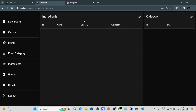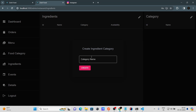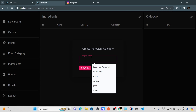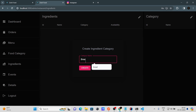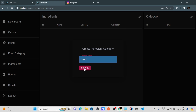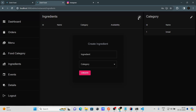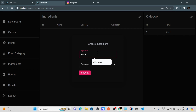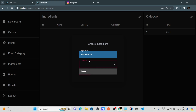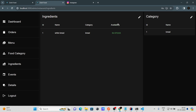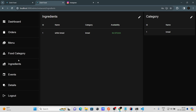Now let's go to ingredients. Before adding ingredients, we need to add an ingredient category — let's add 'Bread.' Then add an ingredient: 'White Bread,' choose the category 'Bread,' and click Create. You can see White Bread is created successfully.